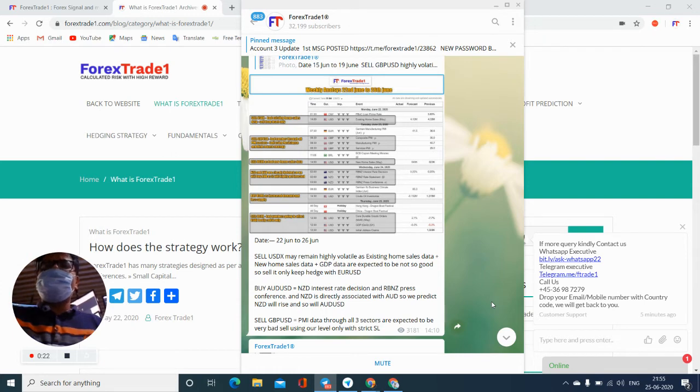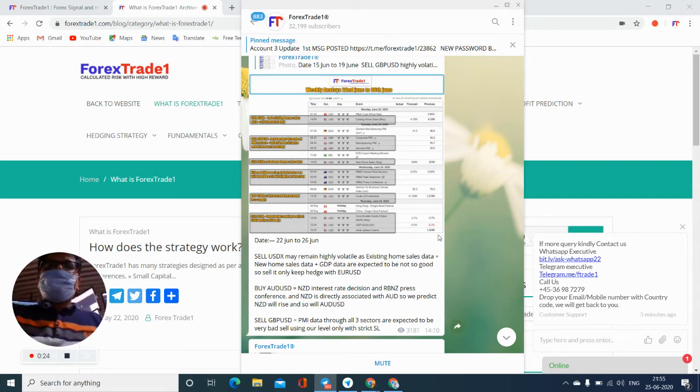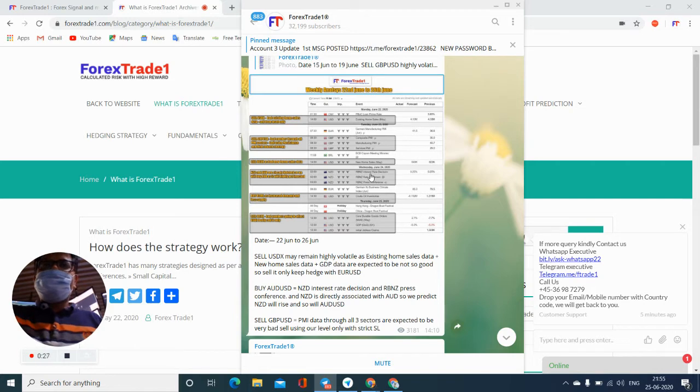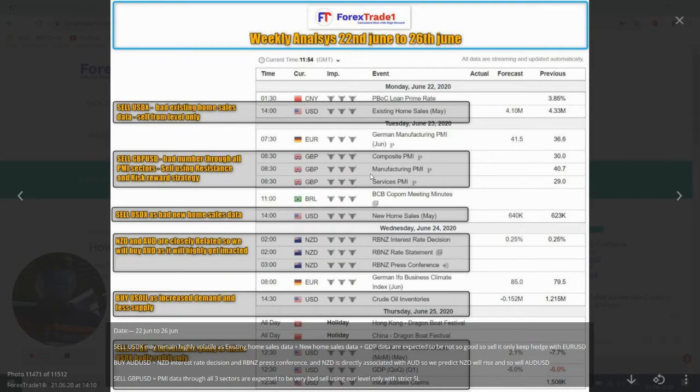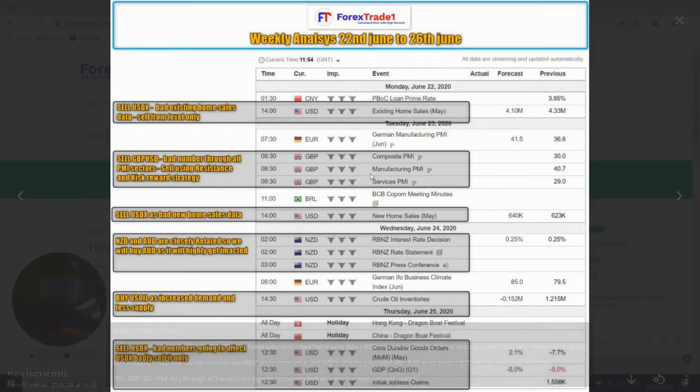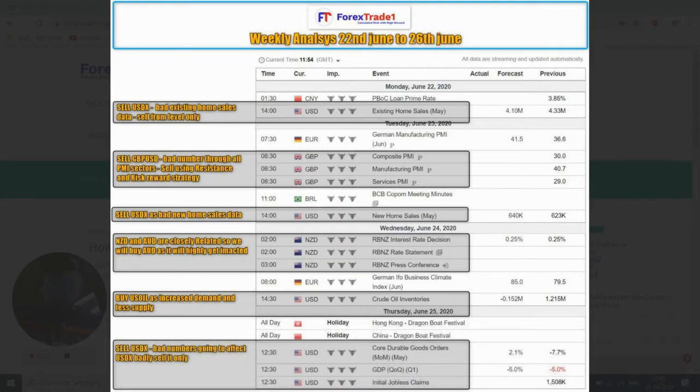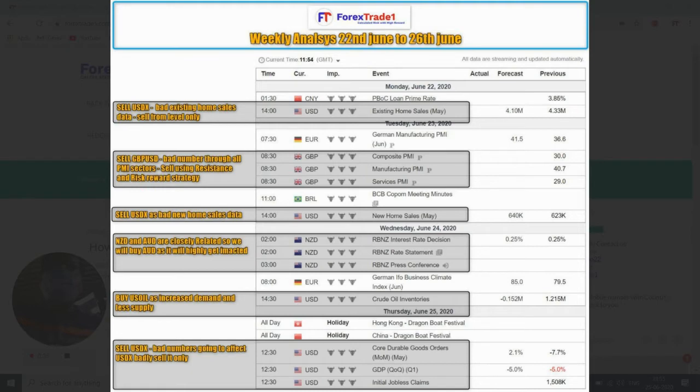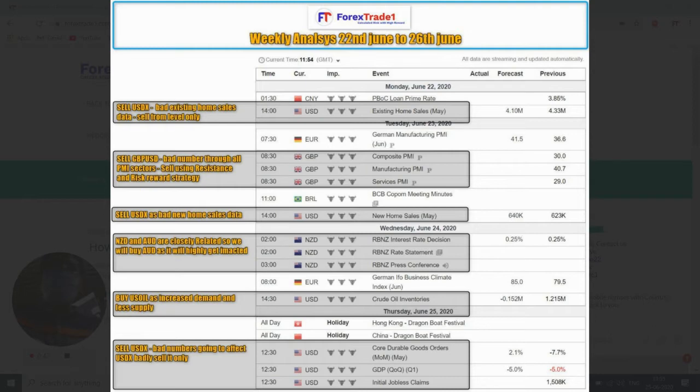This is our Forex Trade 1 channel. I'm just clicking on that. Here you can see we are updated from June 22nd to June 26th, from Monday to Friday. Weekly analysis updated as per the GMT. You can see here the complete details about the SELL USDX data, home sales data is available which is going to be bad, and we are on a sale, so we are updated.